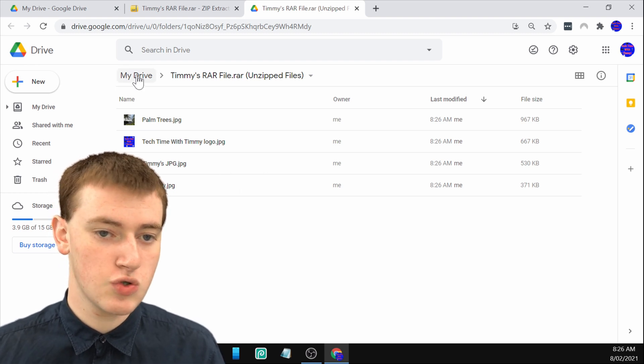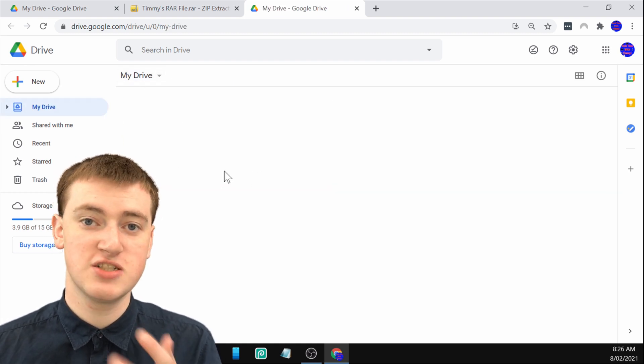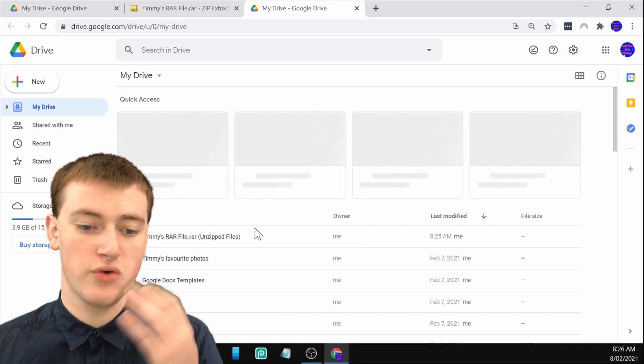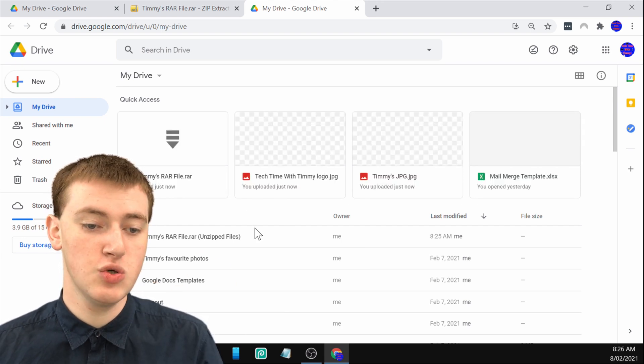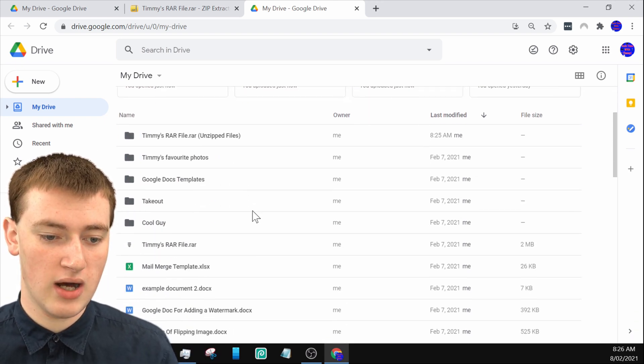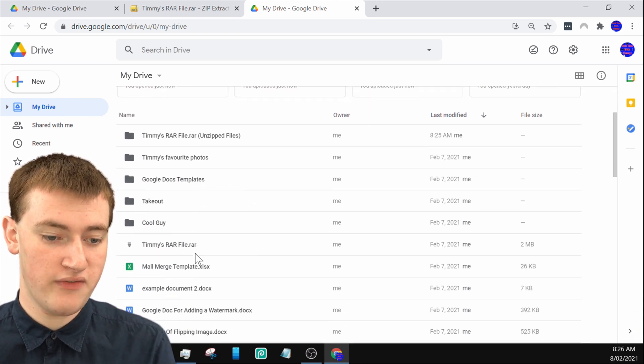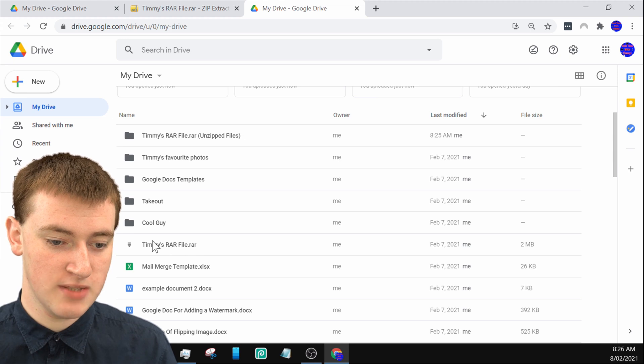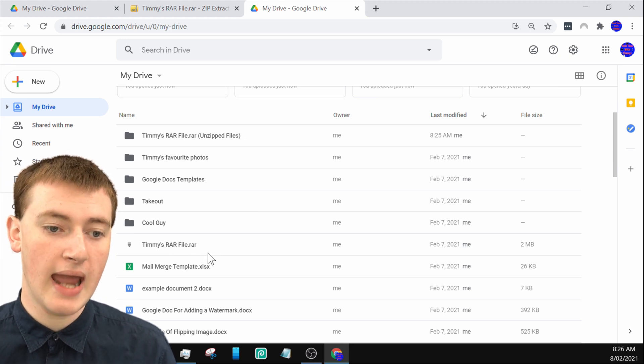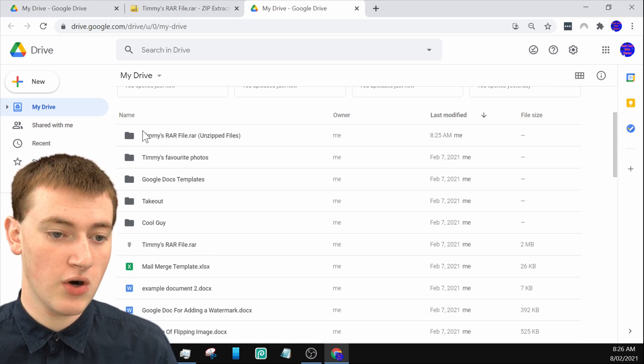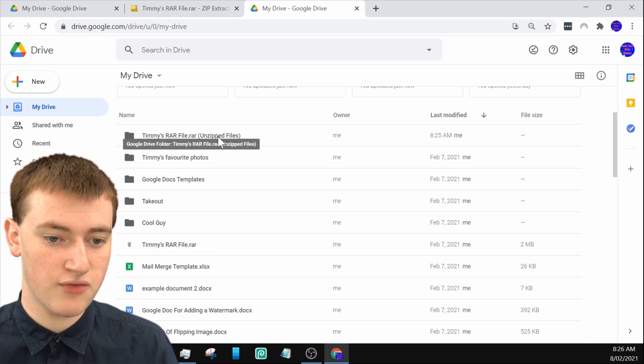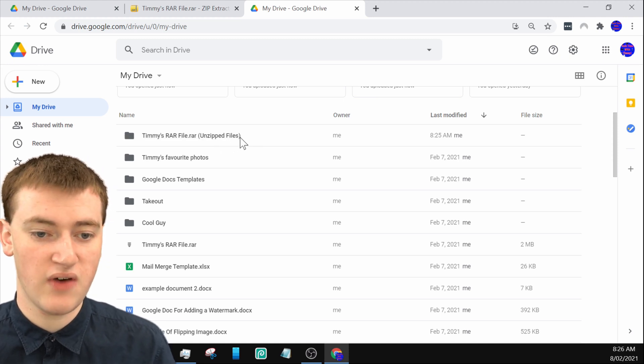If you go back into Google Drive, which is where Timmy's RAR file was, or if you go back into wherever your RAR file was, you'll see your RAR file still here, Timmy's RAR file dot RAR. And there will now be a folder that's Timmy's RAR file dot RAR unzipped files.